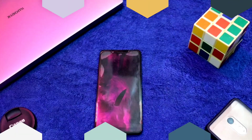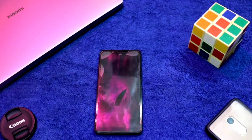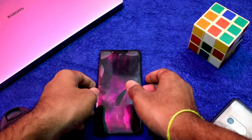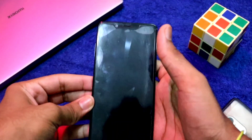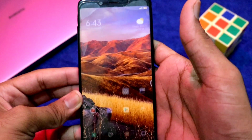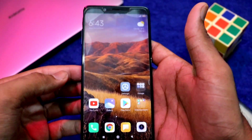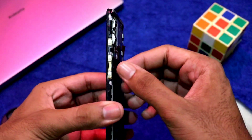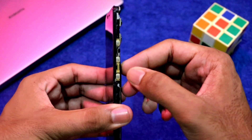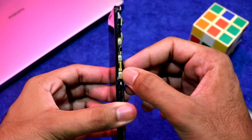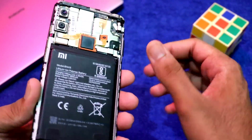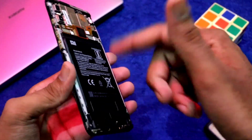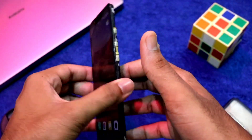This is the Redmi Note 5 Pro device, so I have a problem with the power button. So I am going to boot — I am going to remove my back side.